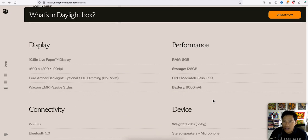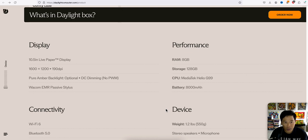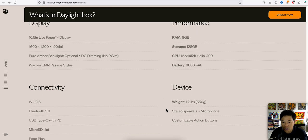And so the display, it's got the display here, 10.5, 16 by 1200, 190 DPI. Performance: it's got 8 gig RAM storage, 128 GB, CPU MediaTek Helio G99. It's got a battery of 8,000 mAh.